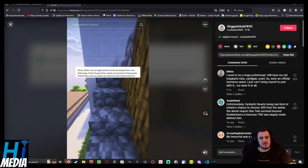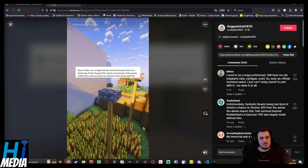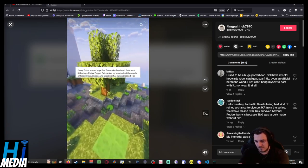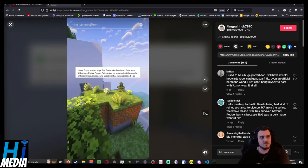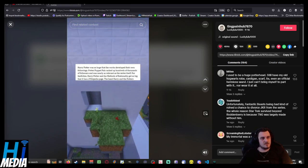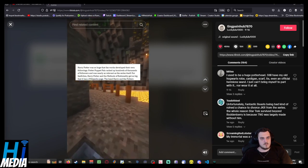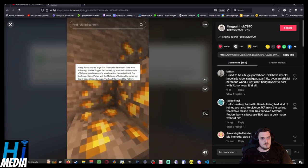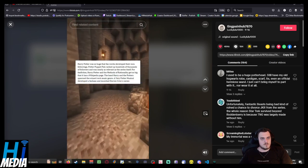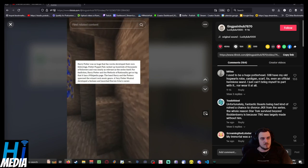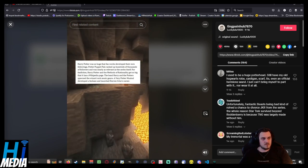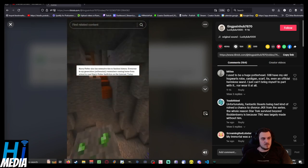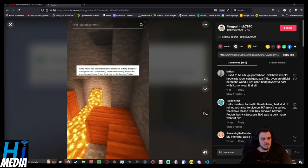Harry Potter was so huge that fan works developed their own followings. Potter Puppet Pals racked up hundreds of thousands of followers and was nearly as relevant as the series itself. For fan fiction, Harry Potter and the Methods of Rationality got so big that it has a Wikipedia page. The band Harry and the Potters spawned the wizard rock music genre. A Very Potter Musical developed a fanbase and launched Darren Criss's career.